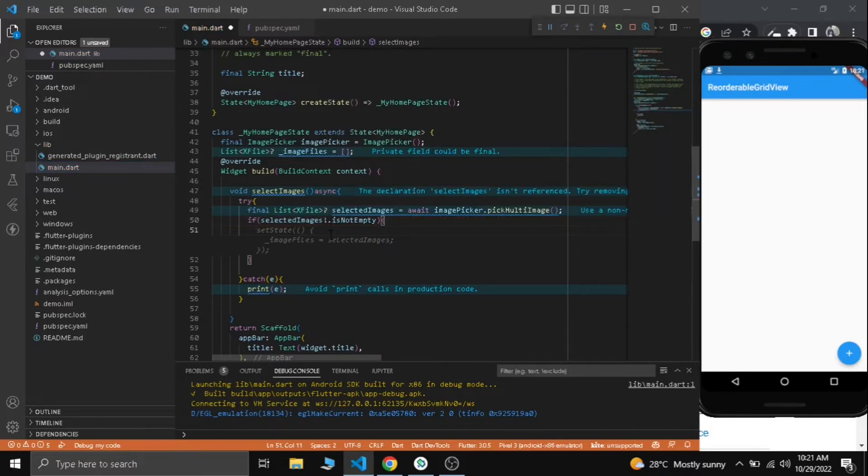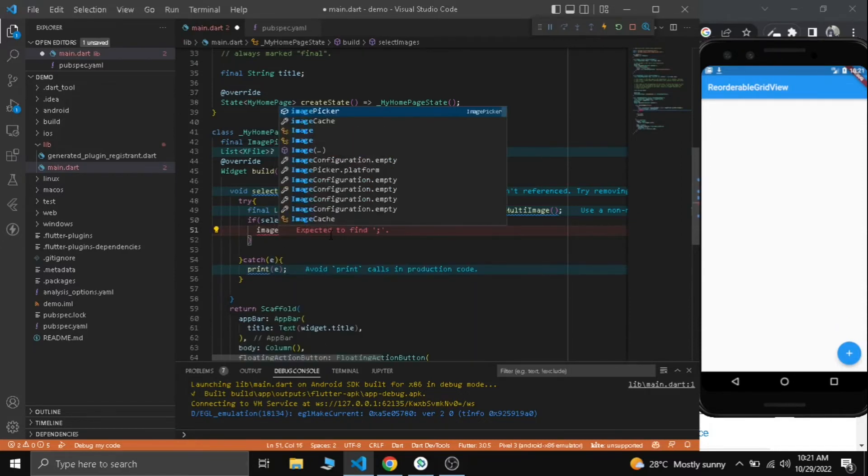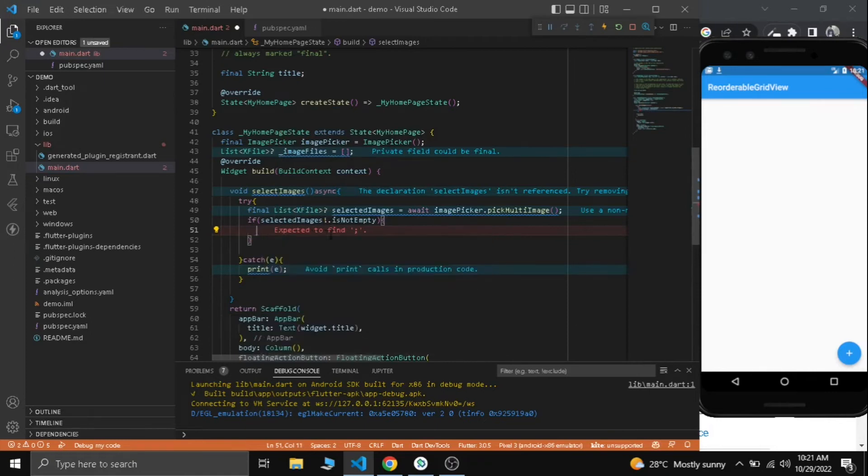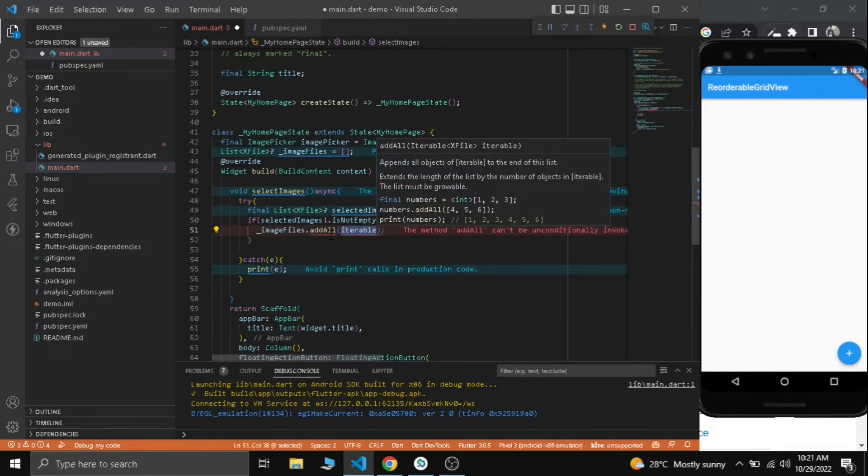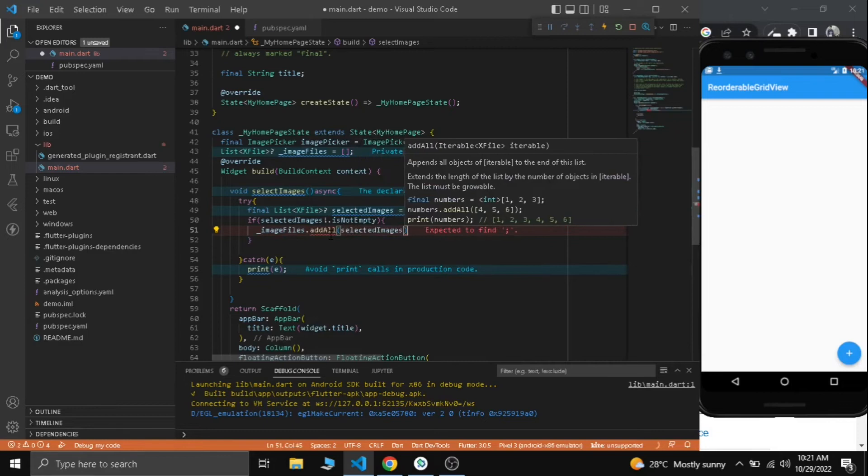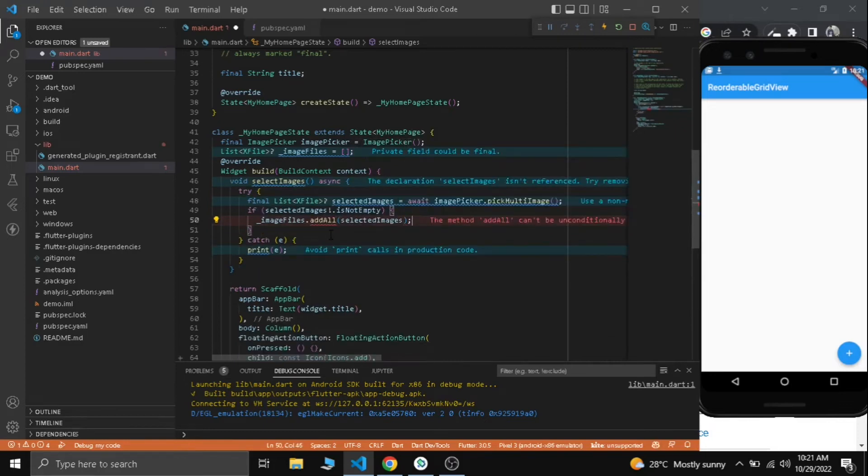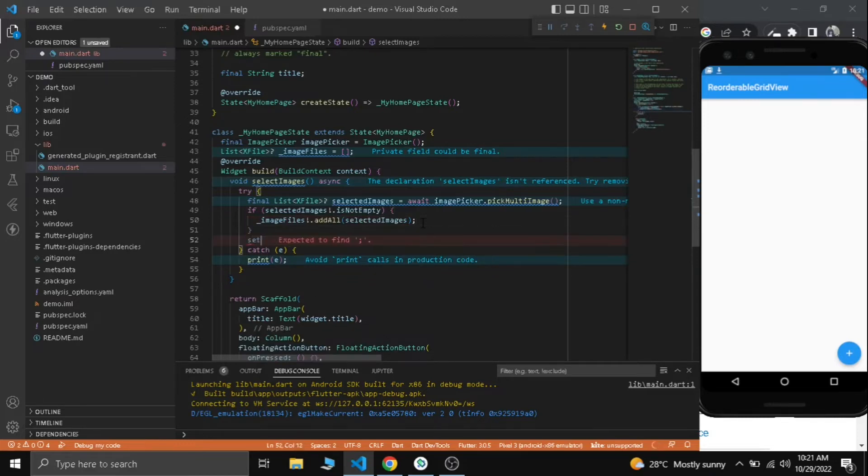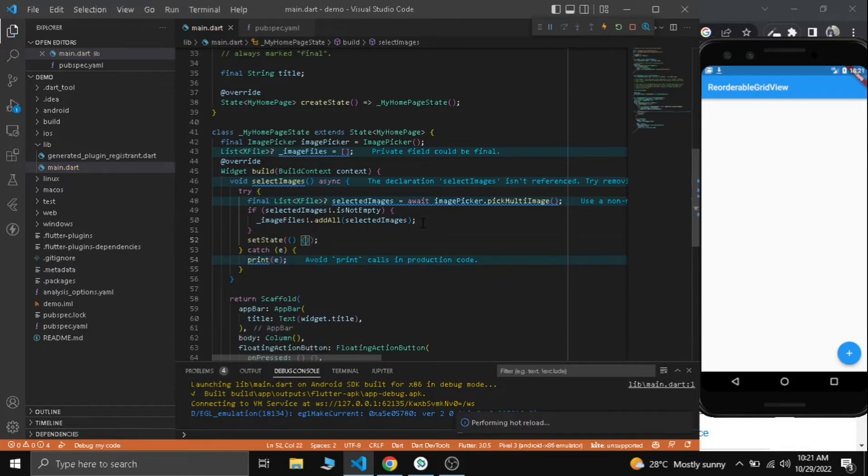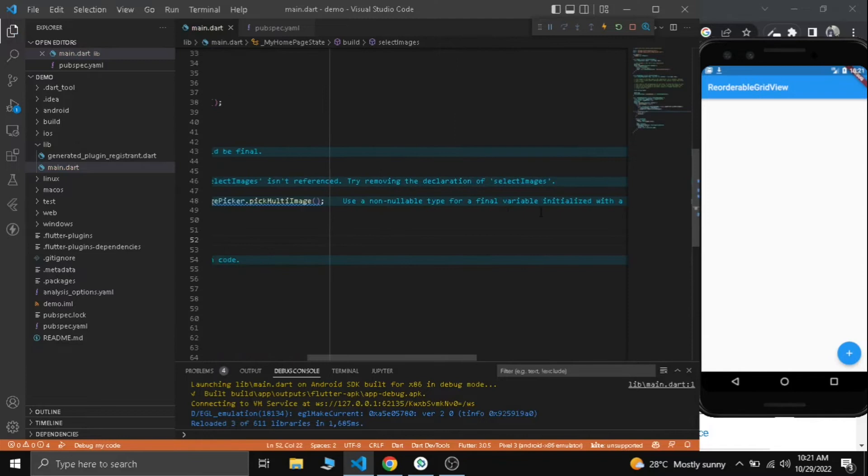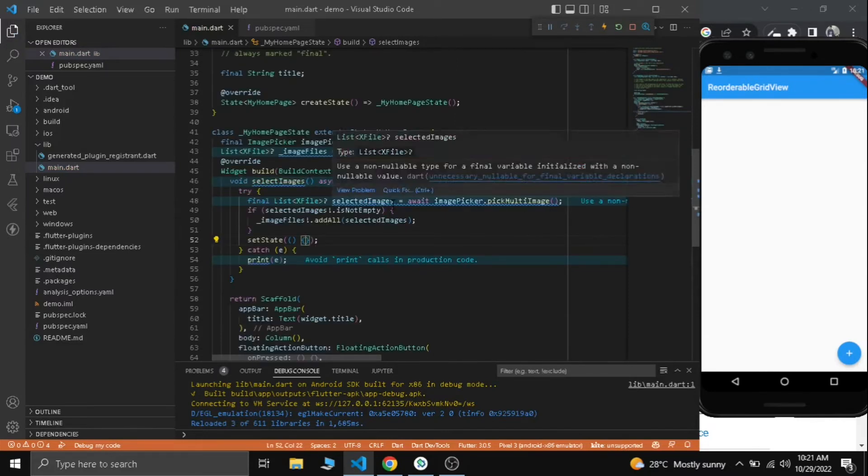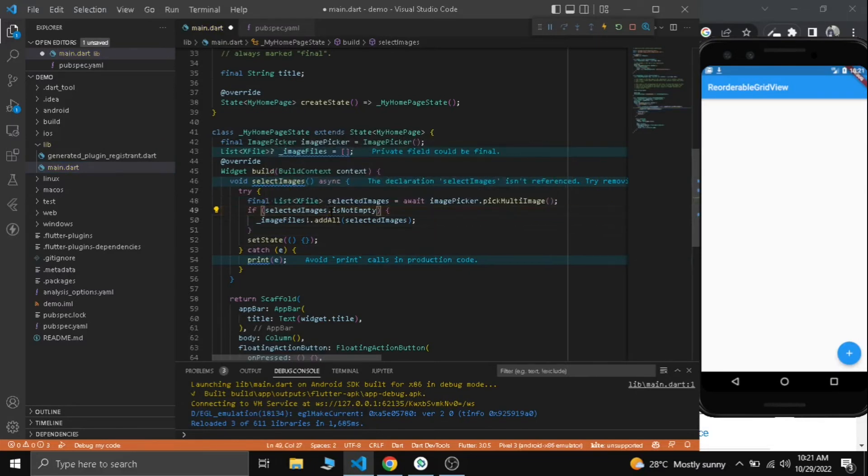We need to add image files dot add all and add the selected images to our image files. Don't forget to add the null check here. That's it. After that let's use set state to update the UI. We don't need a null check there.